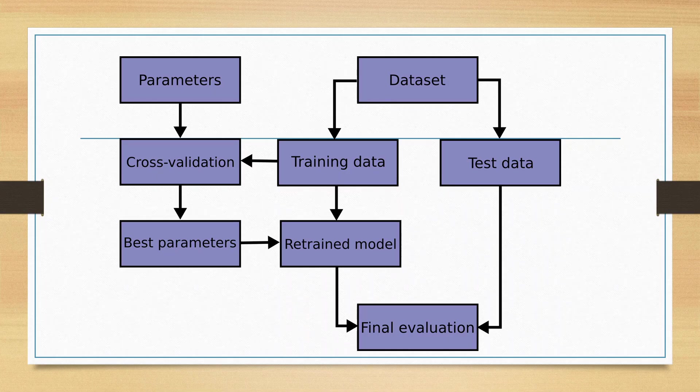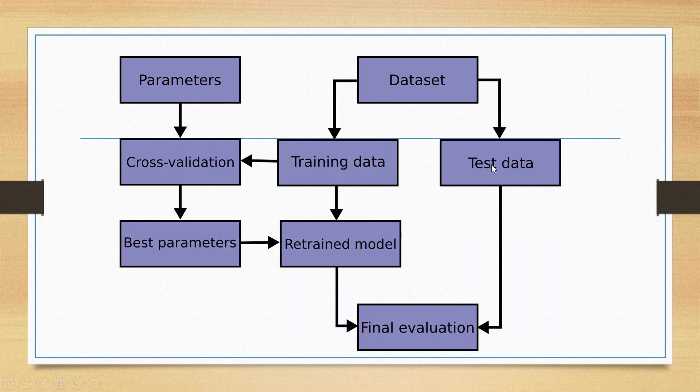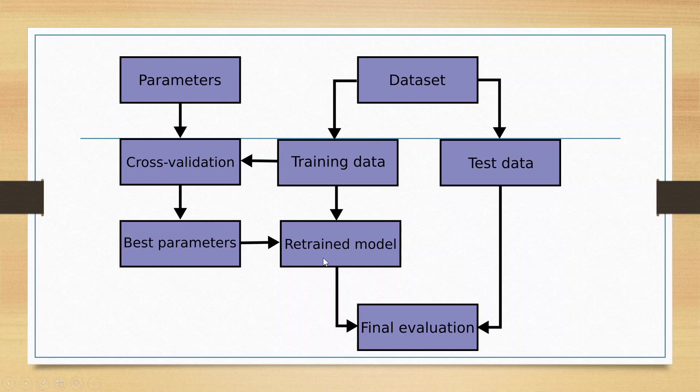The data set will be segregated into two parts: the training data and the testing data. This training data will be used for cross-validation purposes. By cross-validating we will be able to estimate the best parameters, and these best parameters will be used to retrain the model. This retrained model will be used for final evaluation on the testing data.